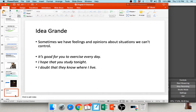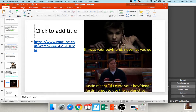We use the subjunctive whenever we want to talk about things that are hypothetical or subjective — things that may or may not be true. For example: 'it's really good for you to exercise every day' — are you going to exercise every day? I don't know. That's subjunctive. 'I hope that you study this stuff tonight' — well, are you going to study it? I hope so, but I don't know. 'I doubt that you know where I live' — do you know? I doubt it, but you might. That's subjunctive.